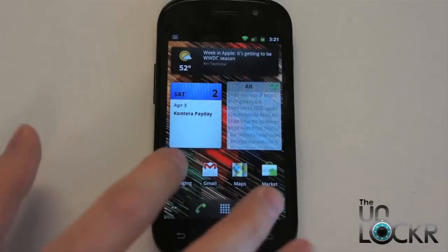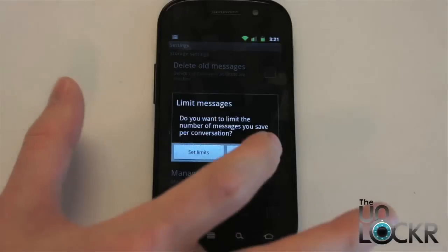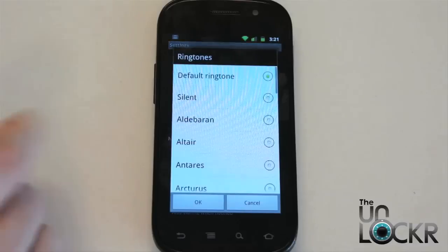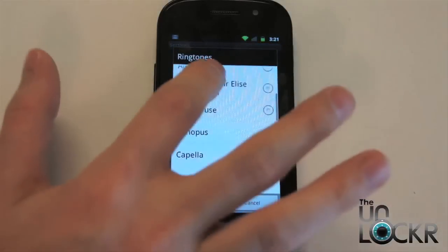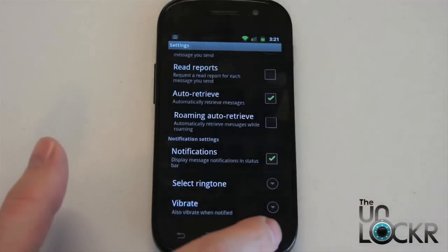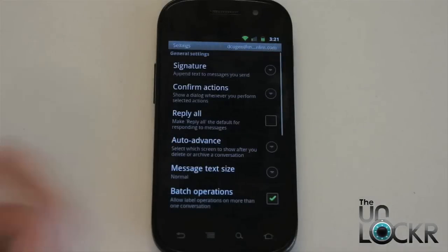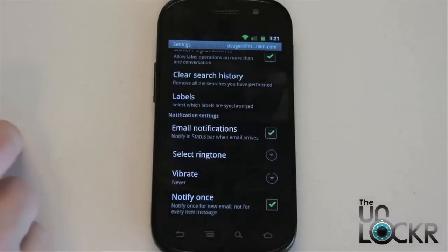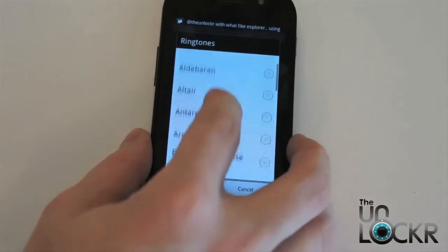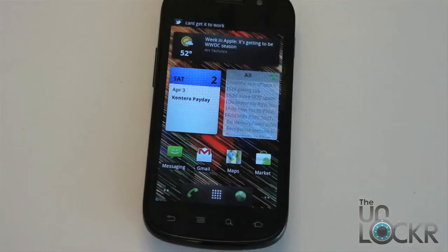If you want to set it specifically for one program, open that program. So for messaging, for instance: menu, settings, go to notifications, select ringtone, and select it from there. Now let's say you wanted to do it for Gmail — open Gmail, more settings, and this works the same with the regular email program as well. Select ringtone, find our ringtone, and hit OK. And that's it — that's how to set it.